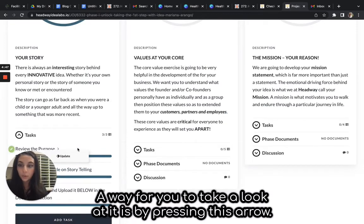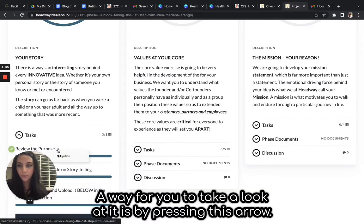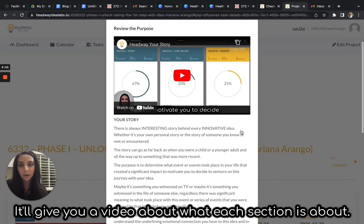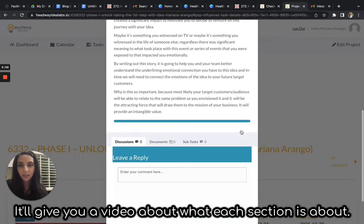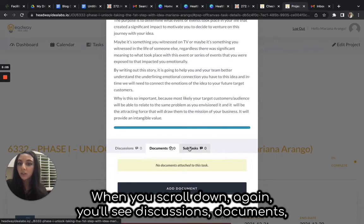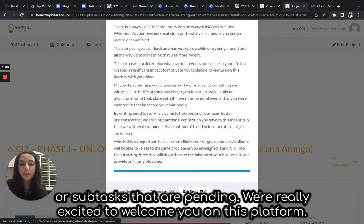A way for you to take a look at it is by pressing this arrow. It'll give you a video about what each section is about. When you scroll down again, you'll see discussions, documents, or sub-tasks that are pending.